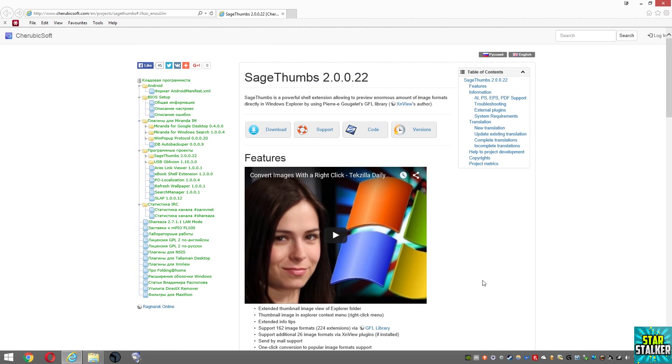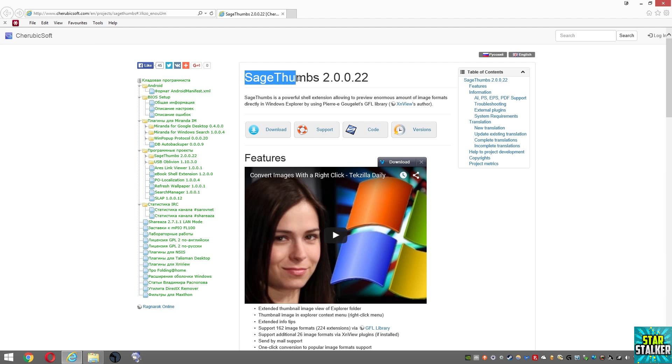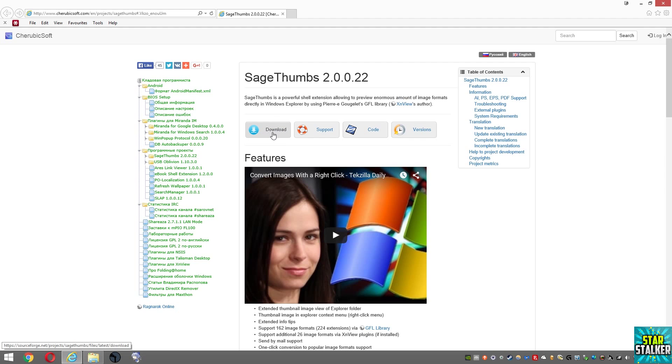In order for us to get the thumbnails for PSD files, what we need to do is download this free application called SageThumbs. You can get that at this website. Just go ahead and click on download and save it.